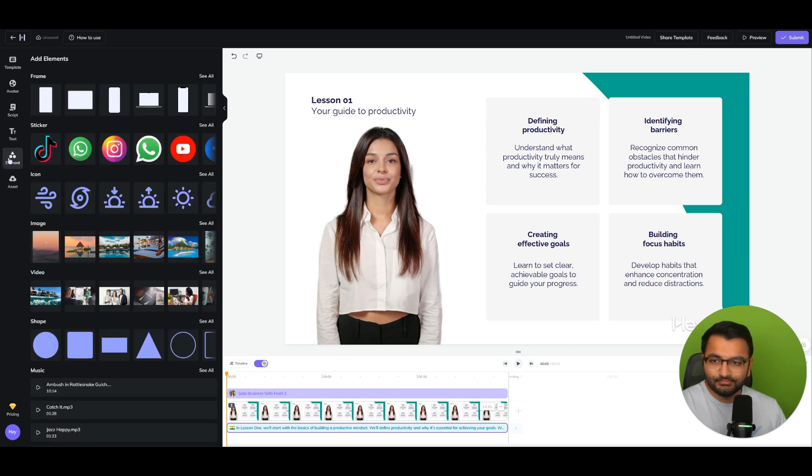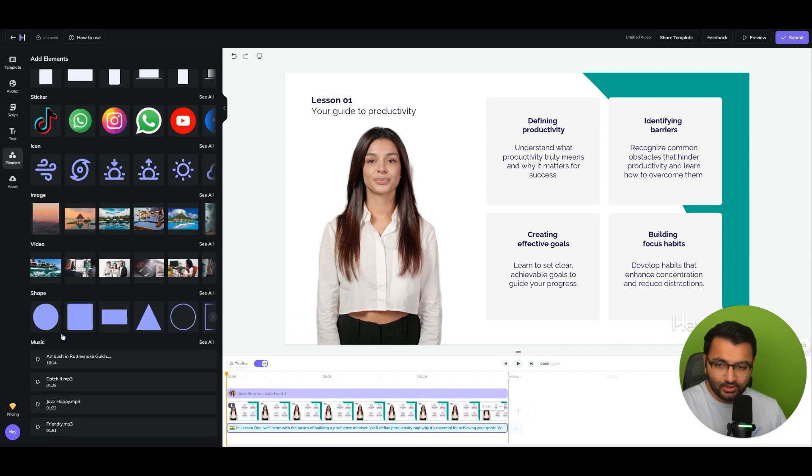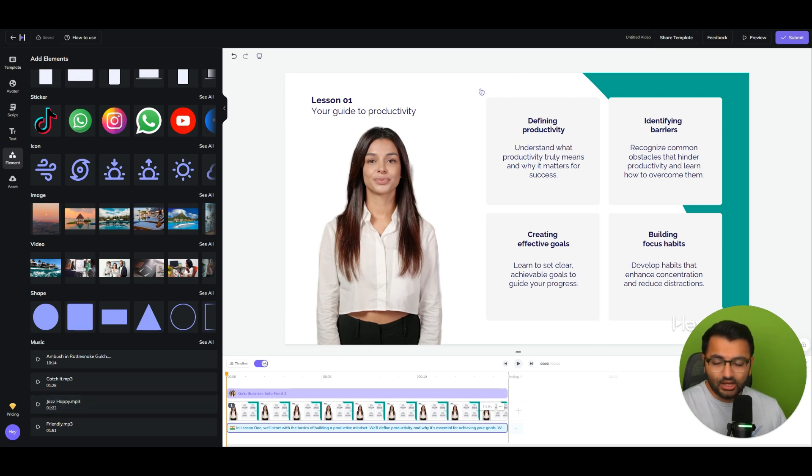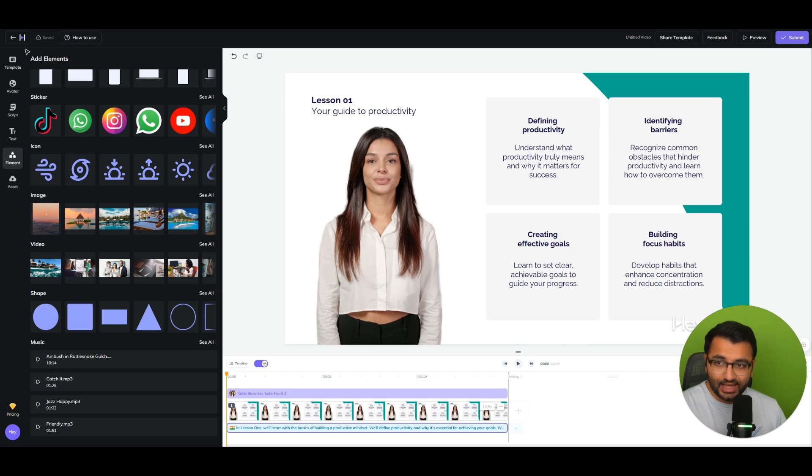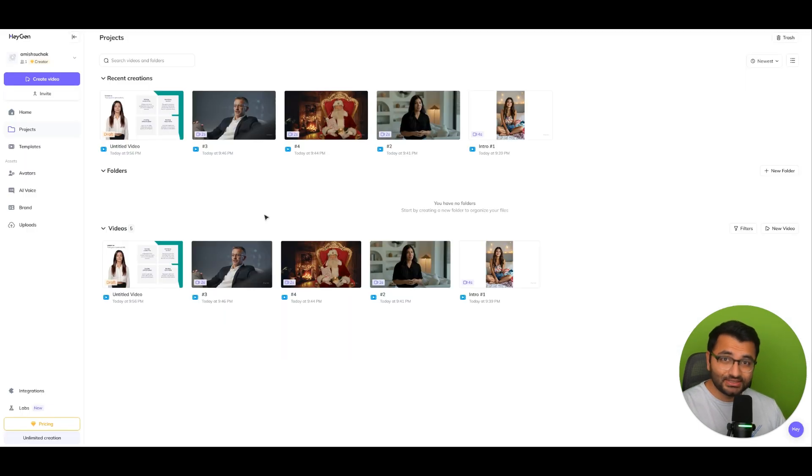Now, under elements, here I can add in different elements. If I want to maybe add some music to make the audio or the presentation a little bit more soothing, I could do that as well. Now, all of this is just one bucket of HeyGen.